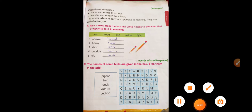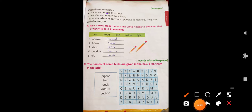Rama came late to school. Nandini came early to school. Here the words late and early are opposite in meaning. Late opposite is early, early opposite is late. So words whose meanings are opposite are called antonyms. For example, late and early are opposite in meaning, so they are called antonyms.